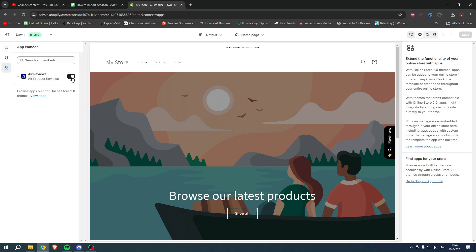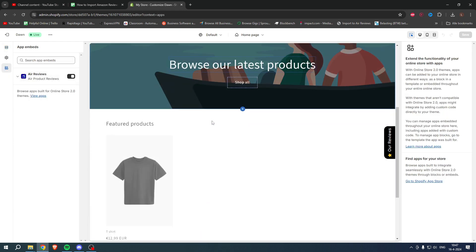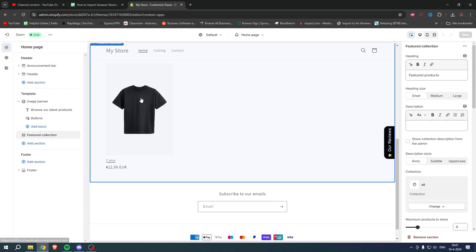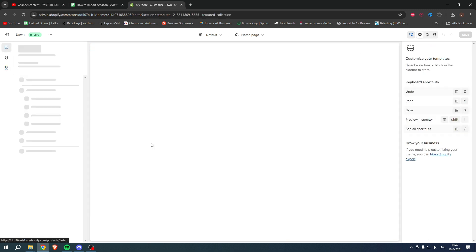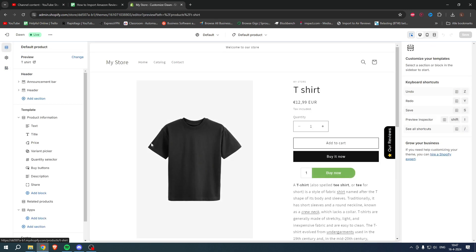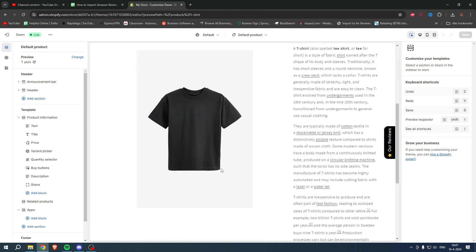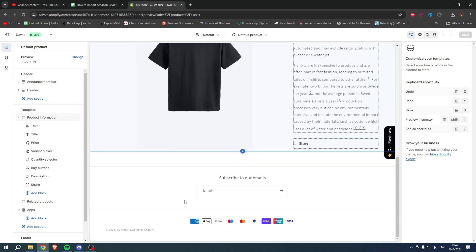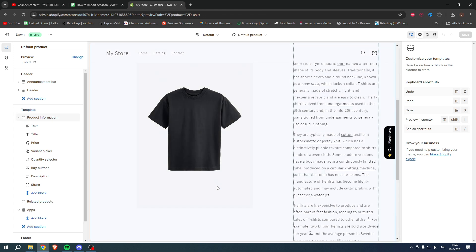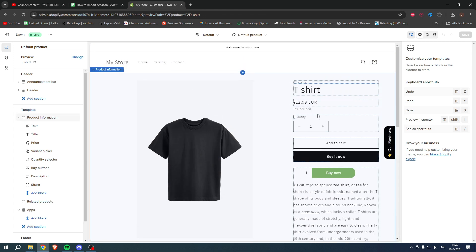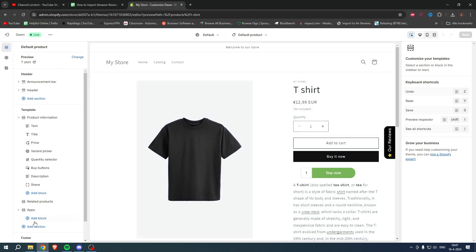Then we want to go to our product page right here. We can add two things. We can actually add the reviews here at the bottom, and we can actually add the five stars or the star rating somewhere over here.